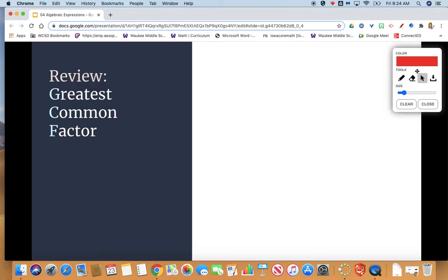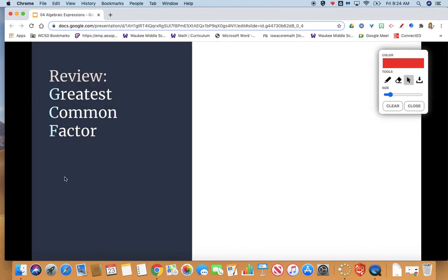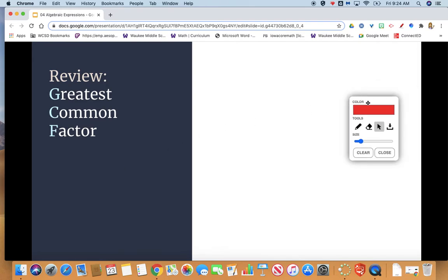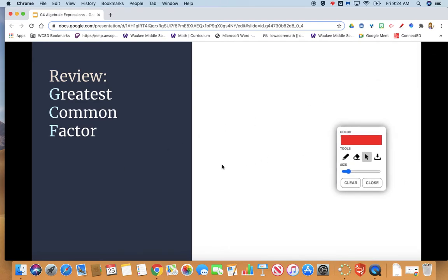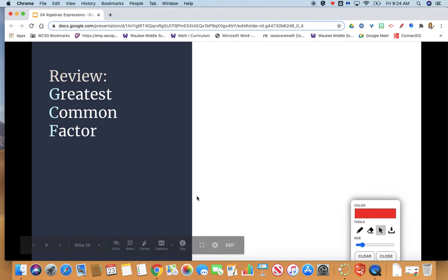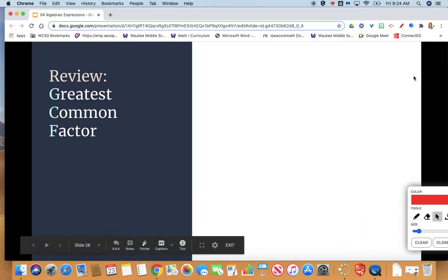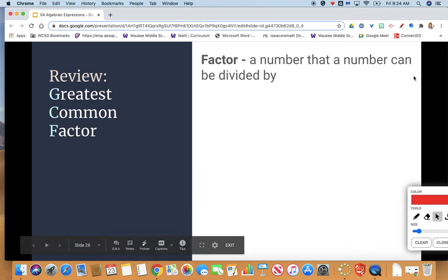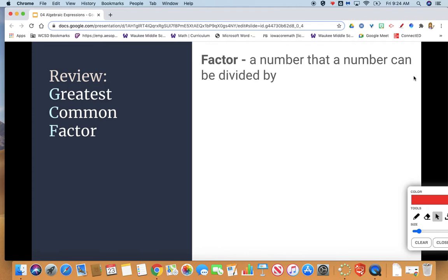A few definitions that we want to go over before we start the actual process have to do with greatest common factor, which is sometimes known as GCF. Write this definition down: a factor is a number that a number can be divided by. Usually we see two factors that we can multiply that go into a number. Our common math facts are examples of factors.